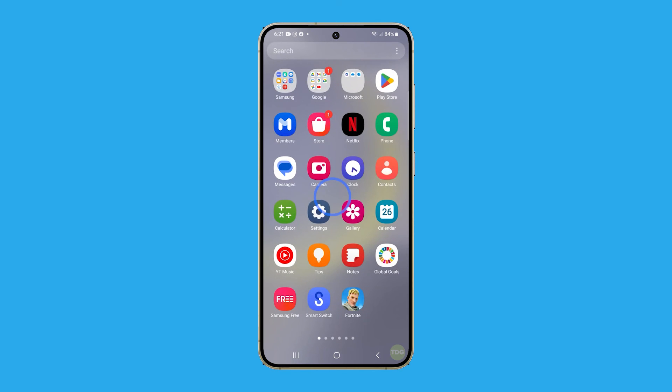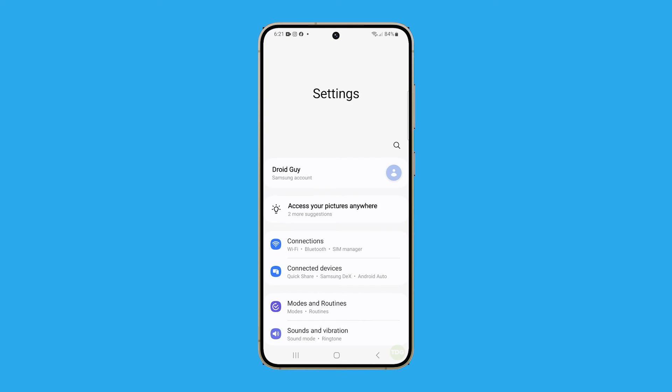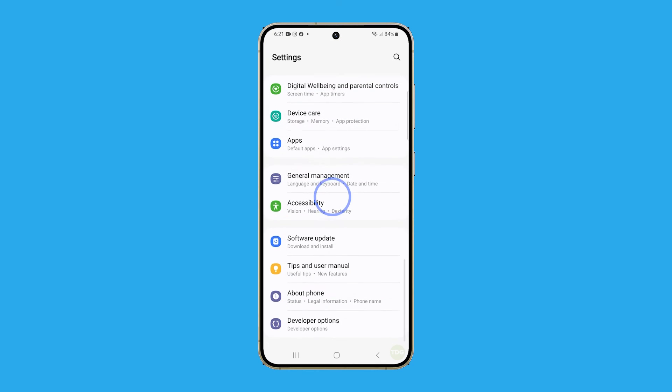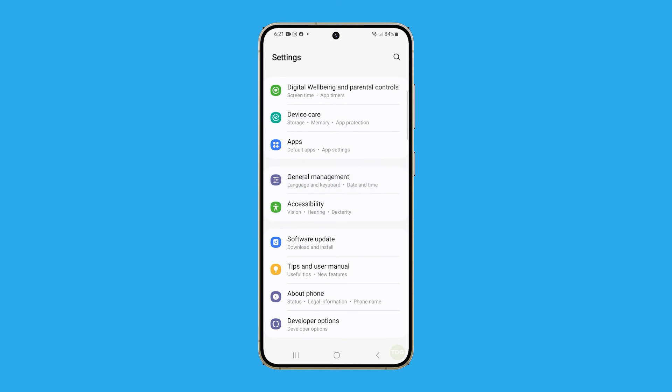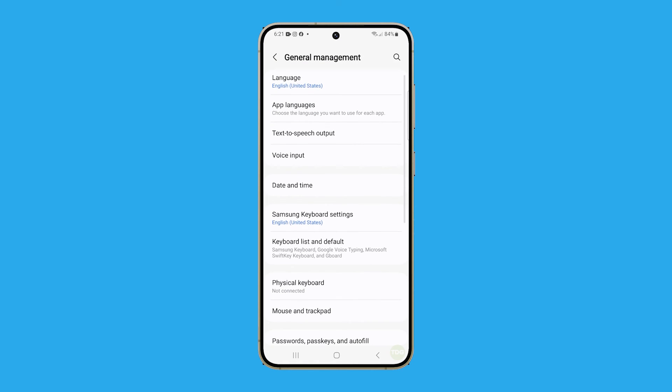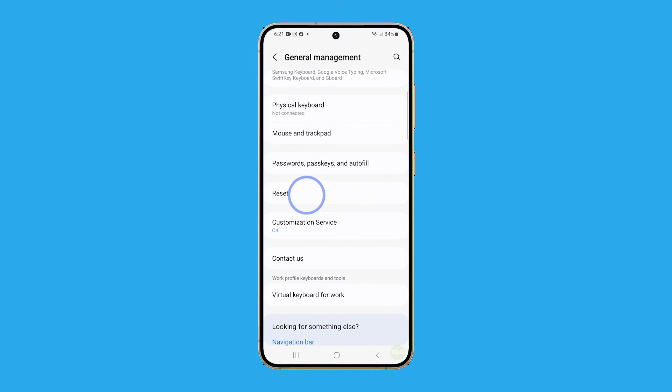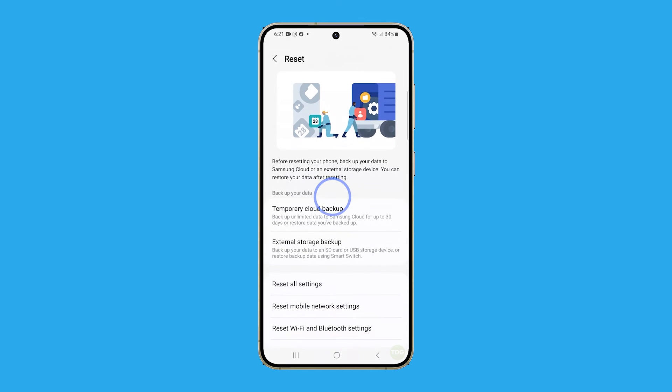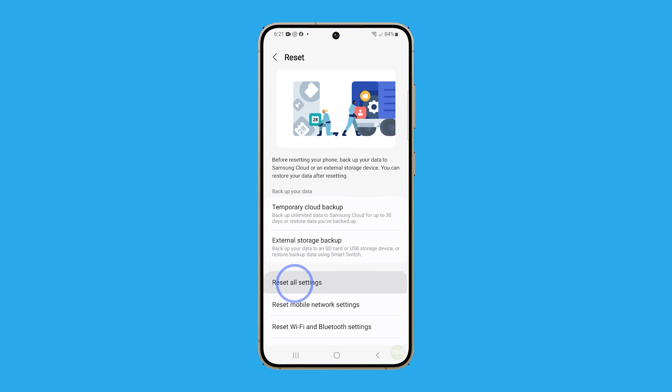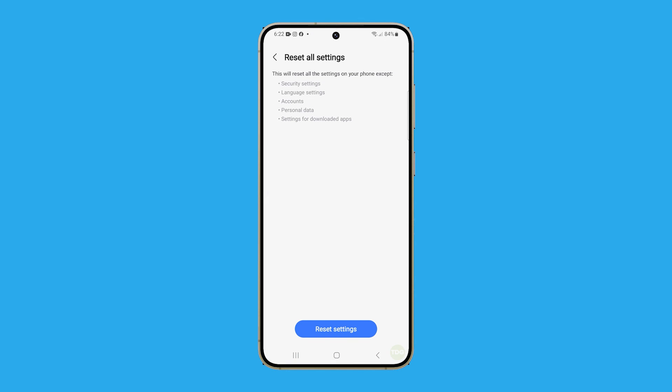To reset all settings, open Settings and tap General Management. Tap on Reset and select Reset All Settings. On the next screen, tap Reset Settings and then Reset to confirm.